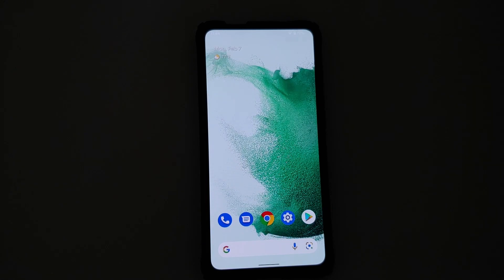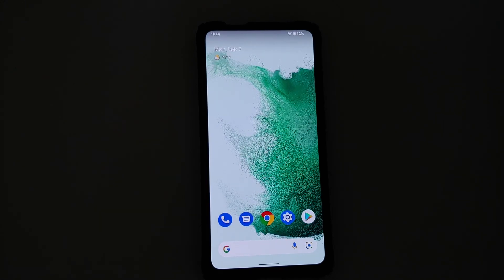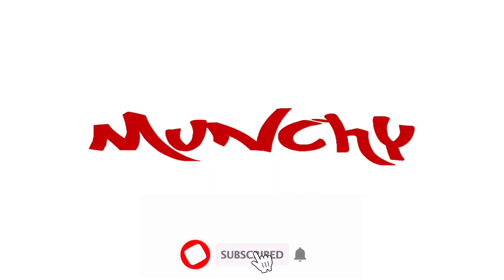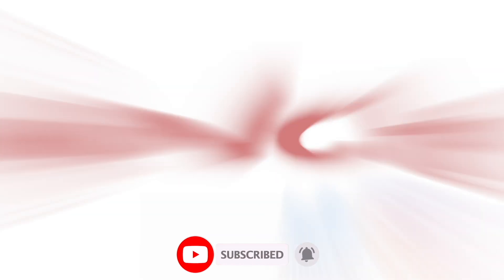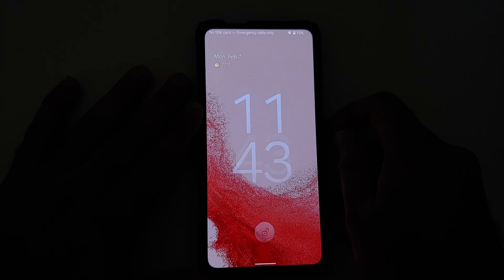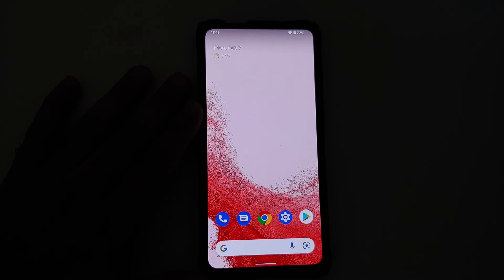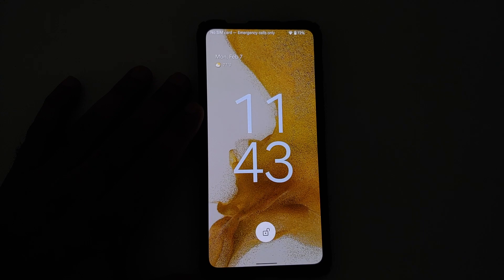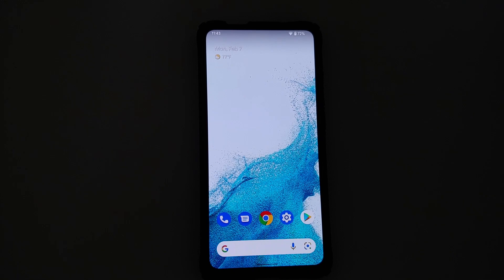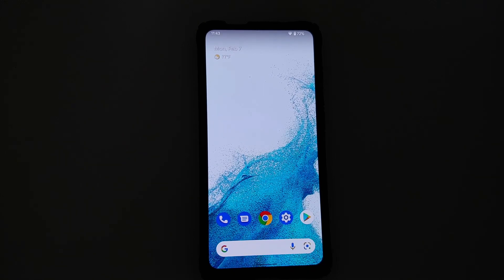How to install Samsung Galaxy S22 live wallpapers on any Android device without having to root it. Hey peeps, what's up — Manchi here, back with another video. In this video I'm going to show you how you can install the Samsung Galaxy S22 live wallpapers on any Android device without having to root it.